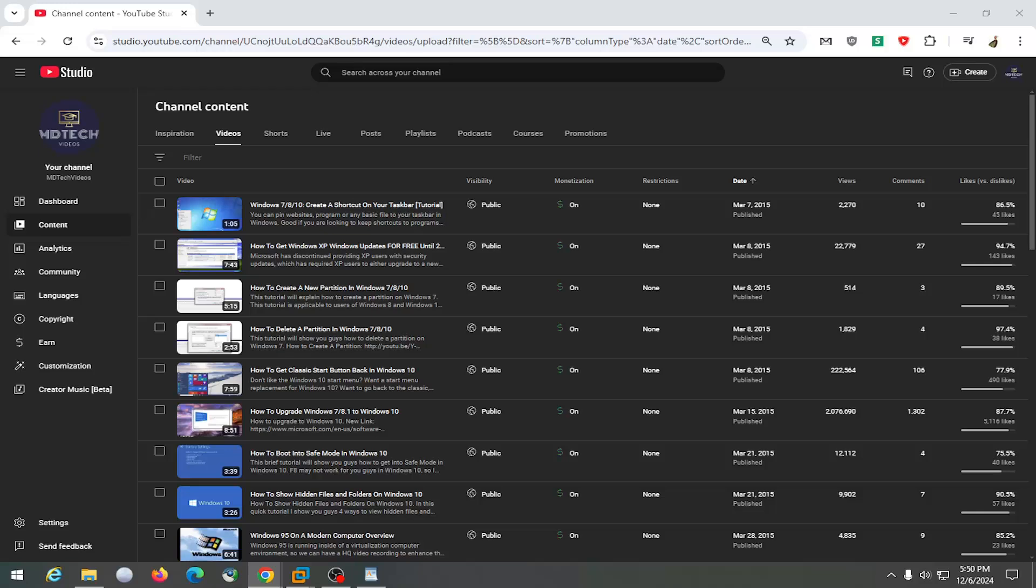So this is a newer feature rolling out to channels worldwide, at least that's what my understanding is. And basically, if you have new uploads, if you want to have YouTube automatically dub them into other languages.